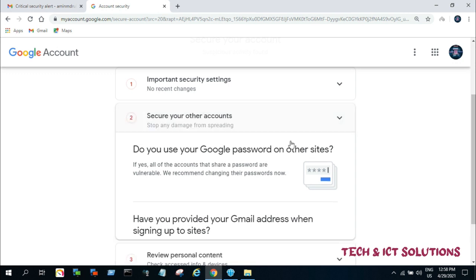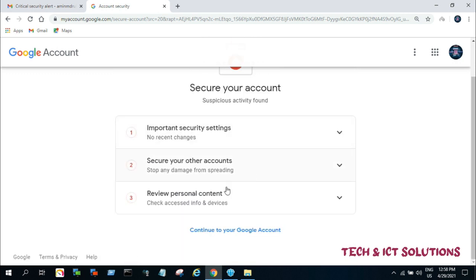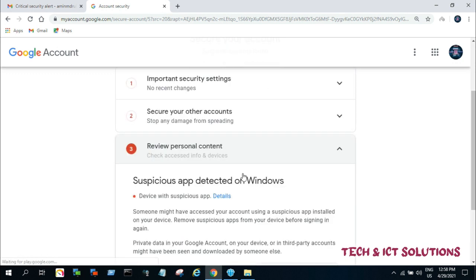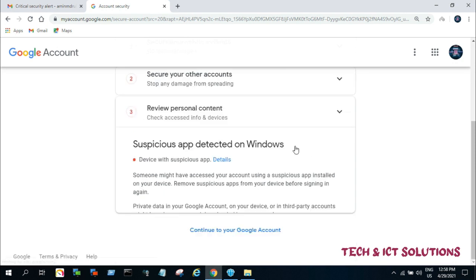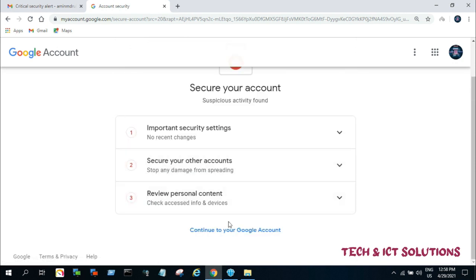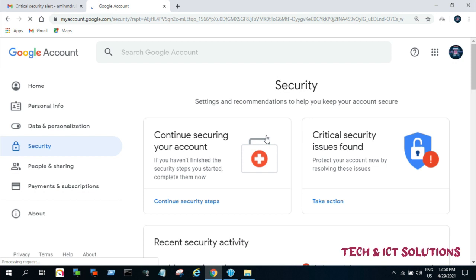We also see affected device information here — that means from which device your account was affected. Let's go for some other security setting issues.